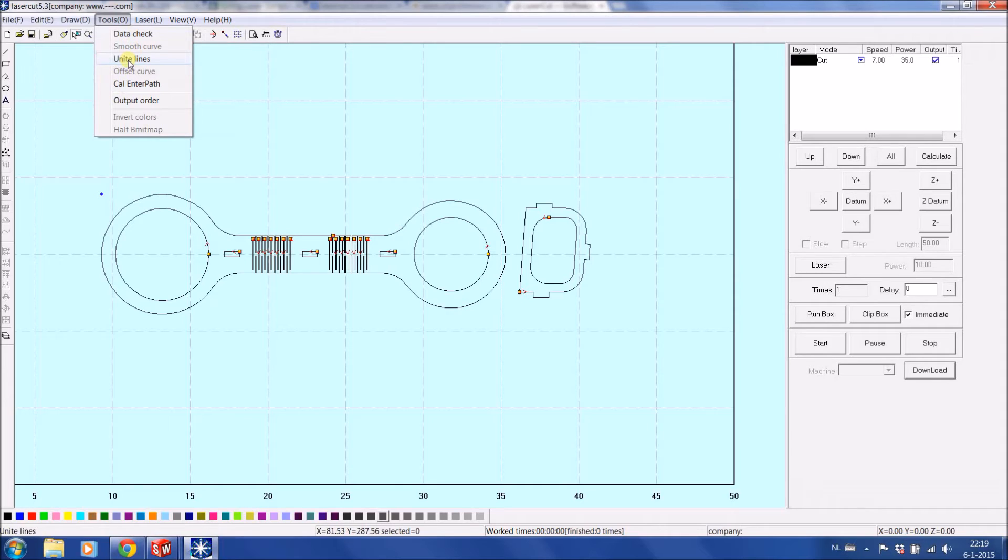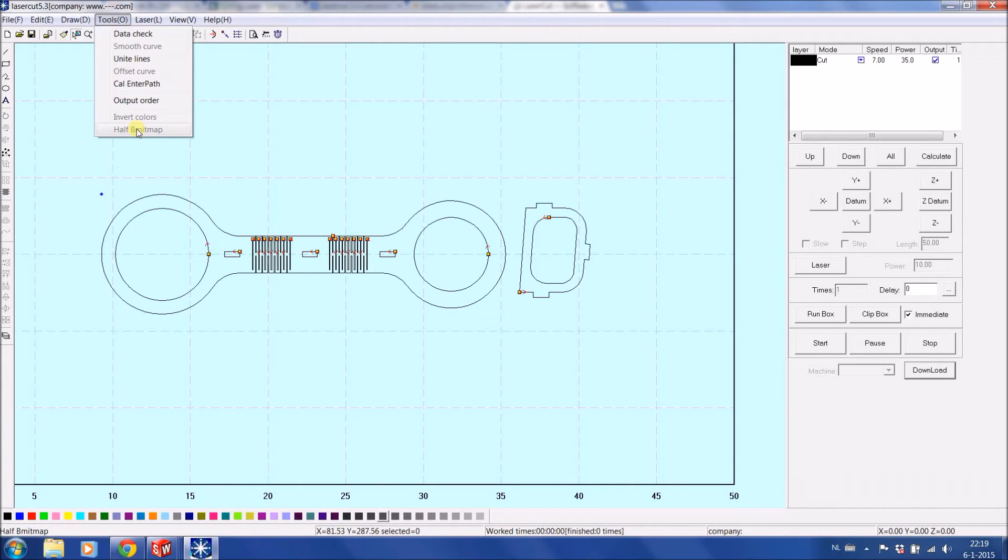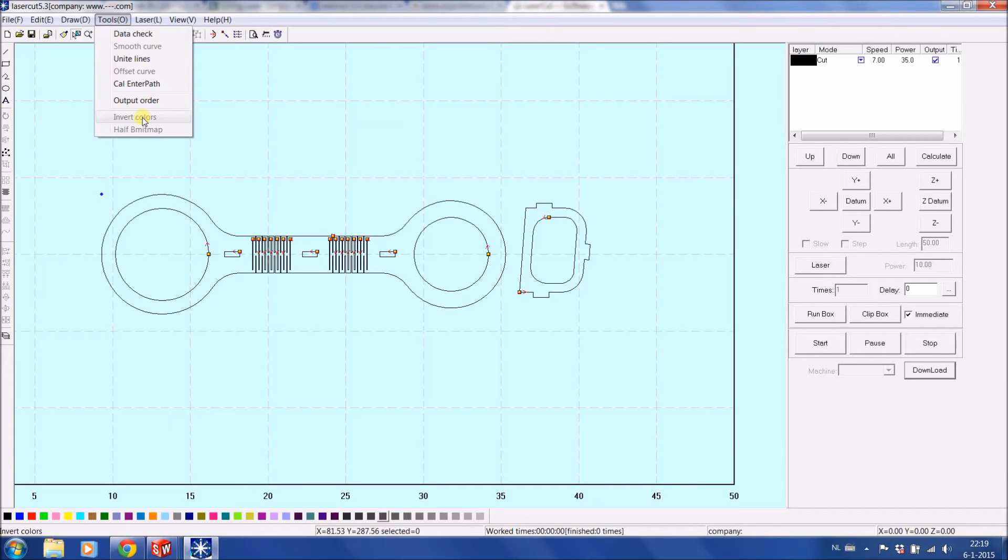There's some Offset Curves if you want to really offset it. You can Invert Colors. Half Bitmap is very useful when you have a picture you want to really make it black and white, so you can then from grayscale or for colors change it into black and white solutions. Invert Colors is handy if you really want to flip the picture over, instead of having the black and white, we want to have the contrast not in the white but in the black.